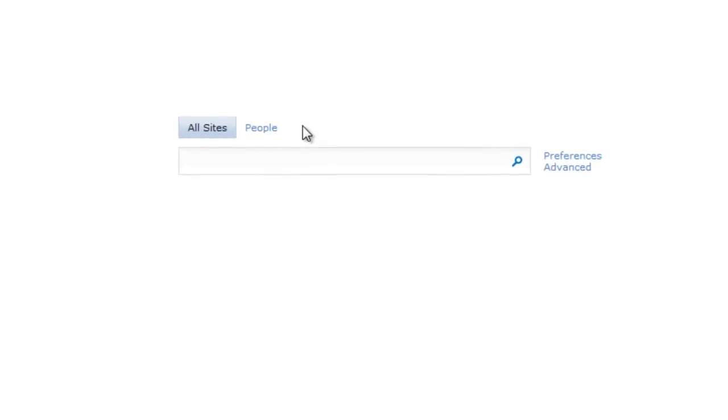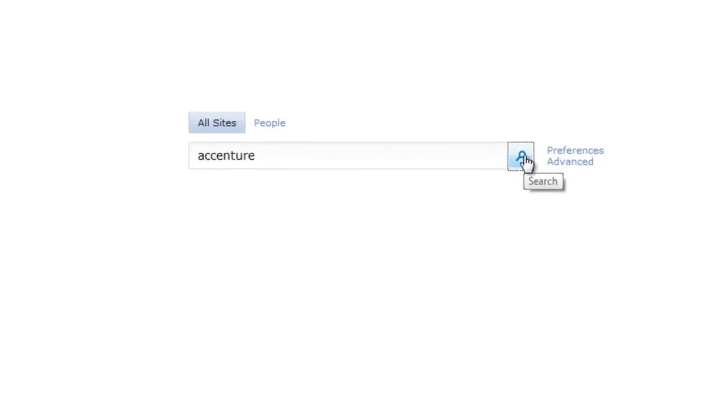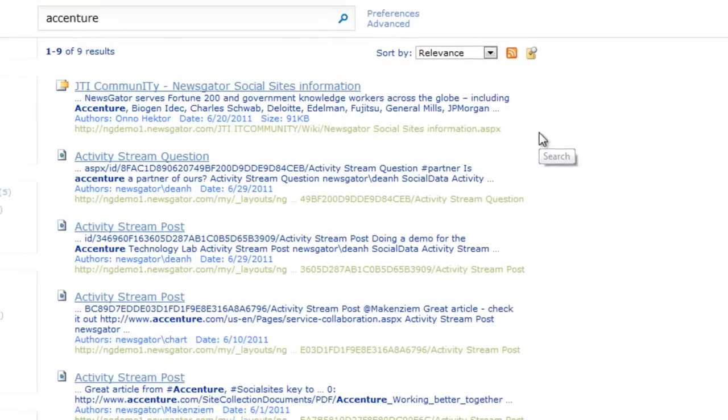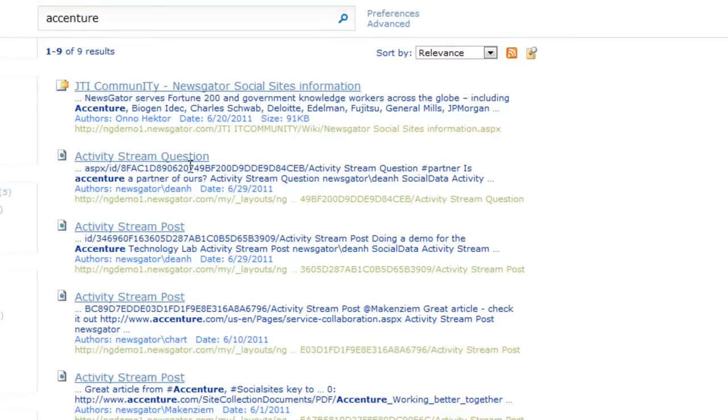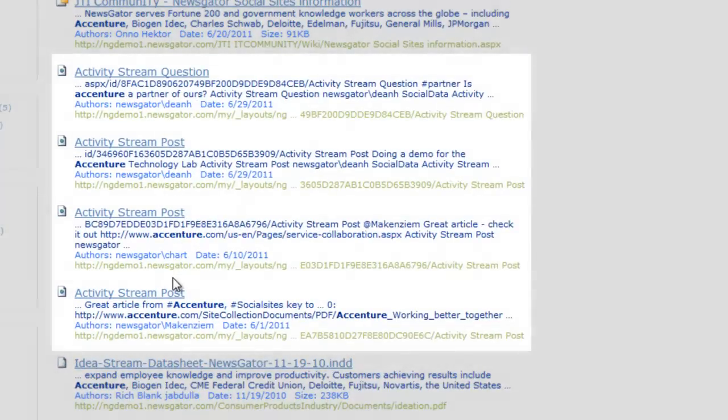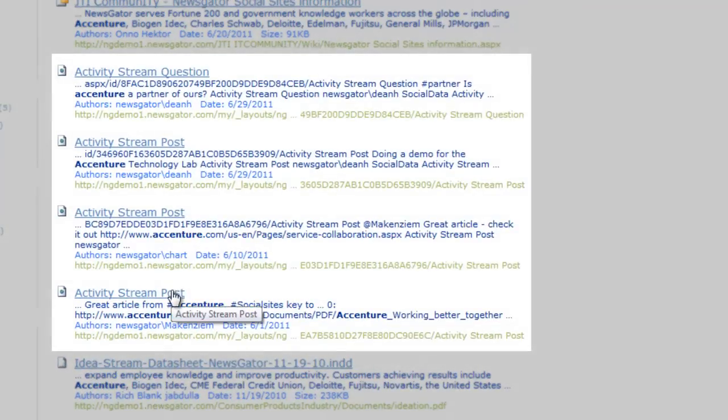For instance, if I were to search for the term Accenture, you'll notice that public microblogs, questions, comments, and answers now appear alongside other results, making relevant activity stream items easier to discover.